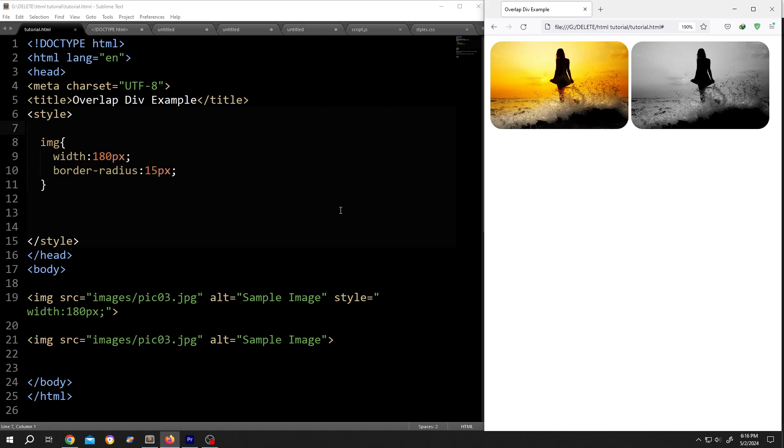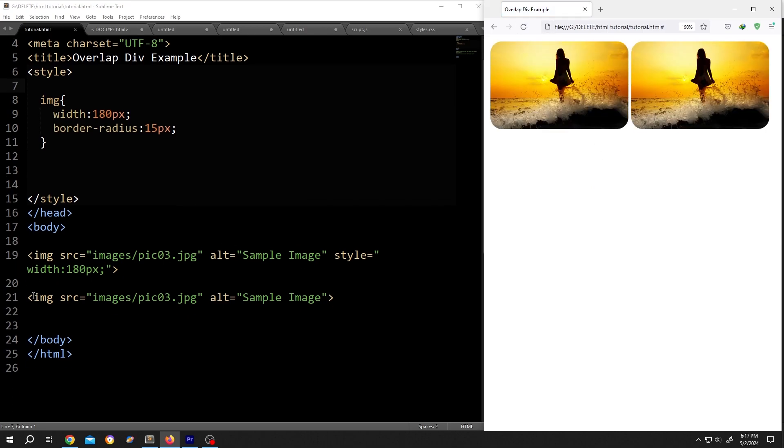On the left side, we have our basic code and on the right side, we have our output. So this one is our second image.